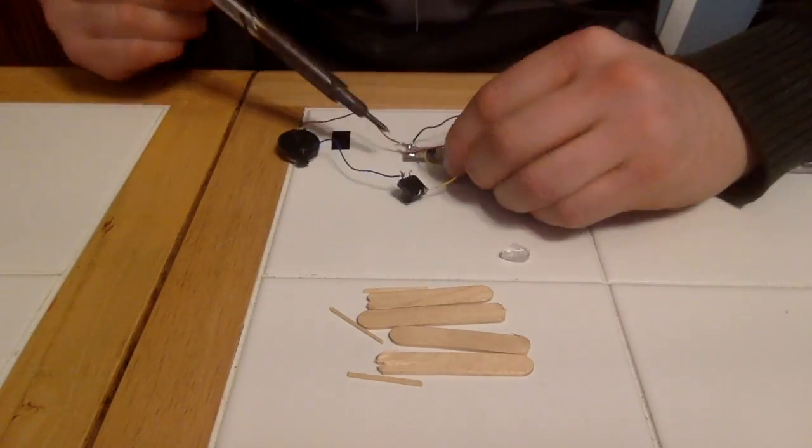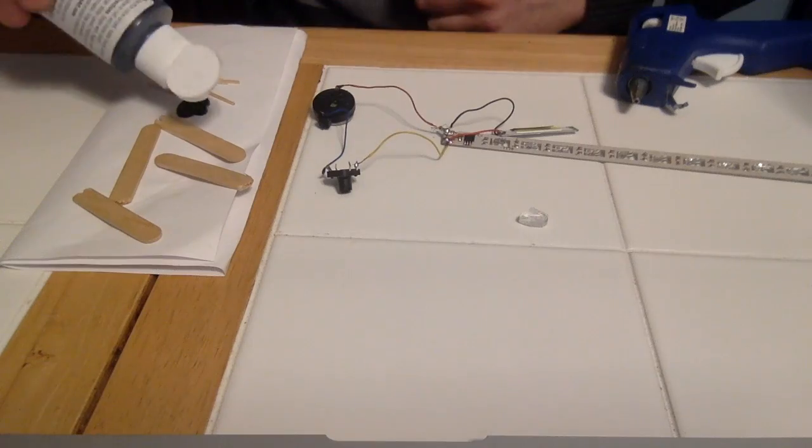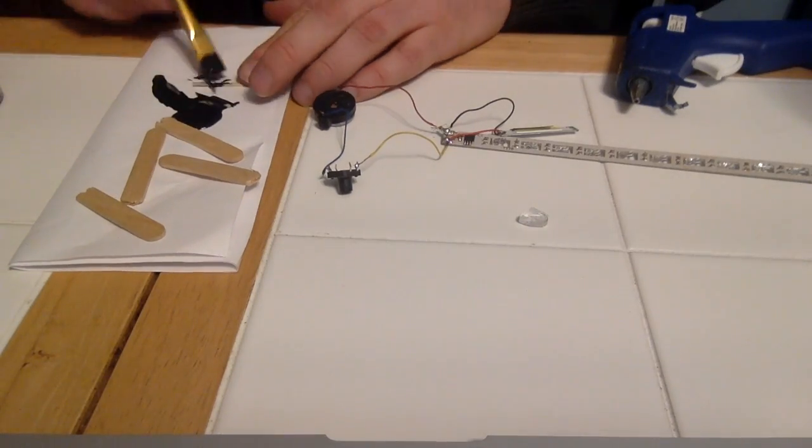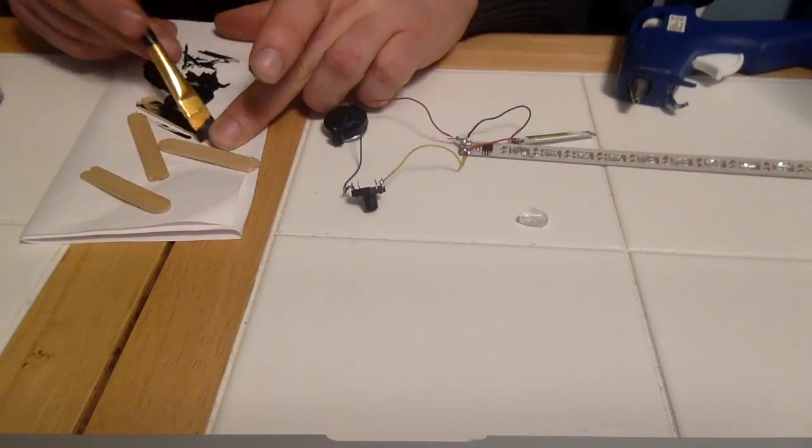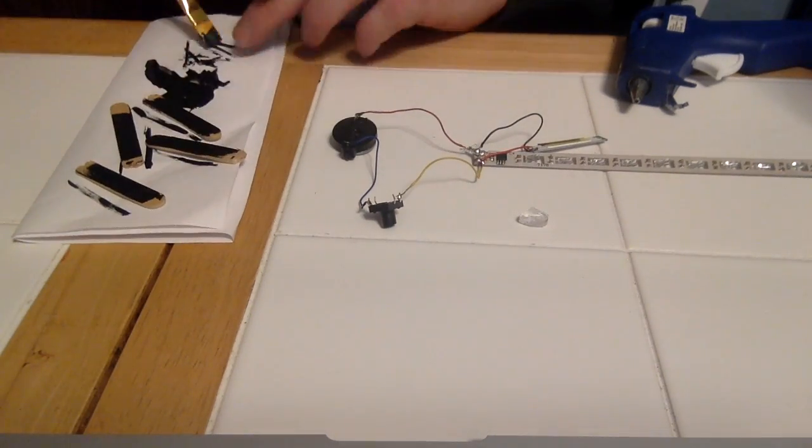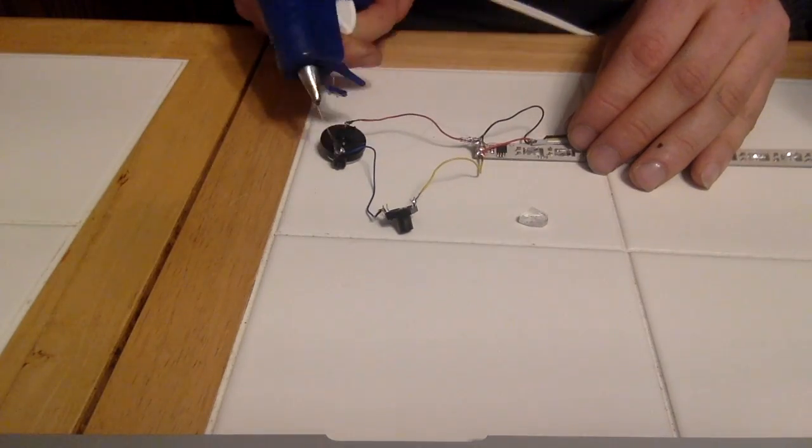One last one that we're doing, attaching that last piece. Okay, over here we're painting the toothpicks and the popsicle sticks.